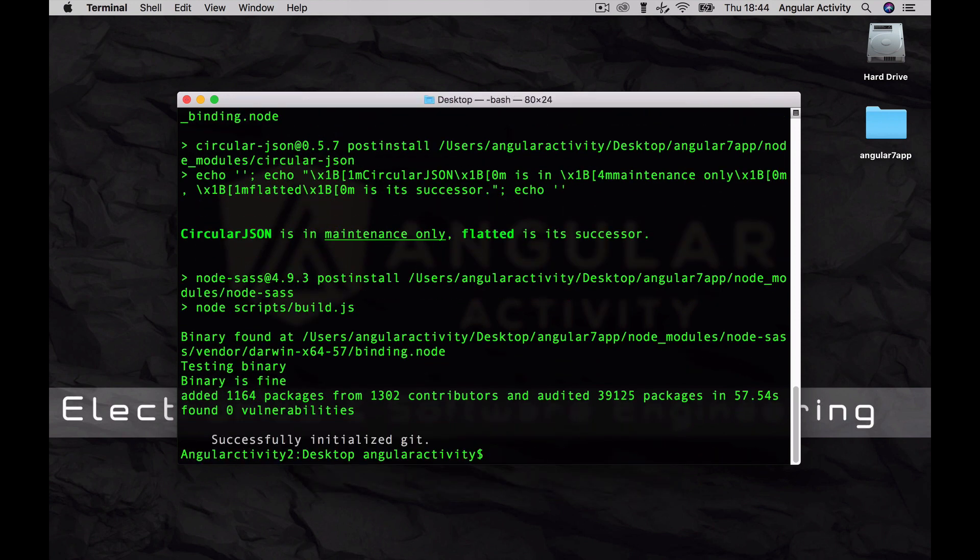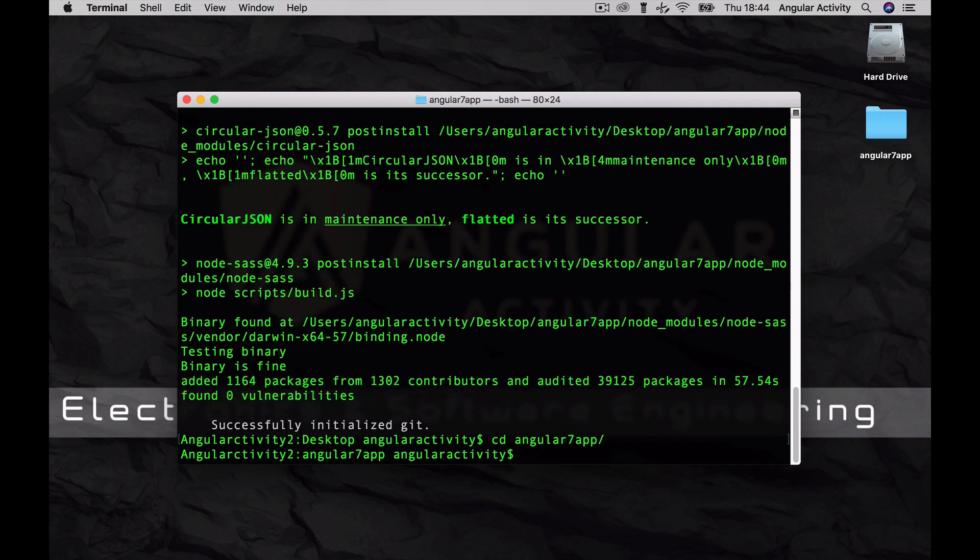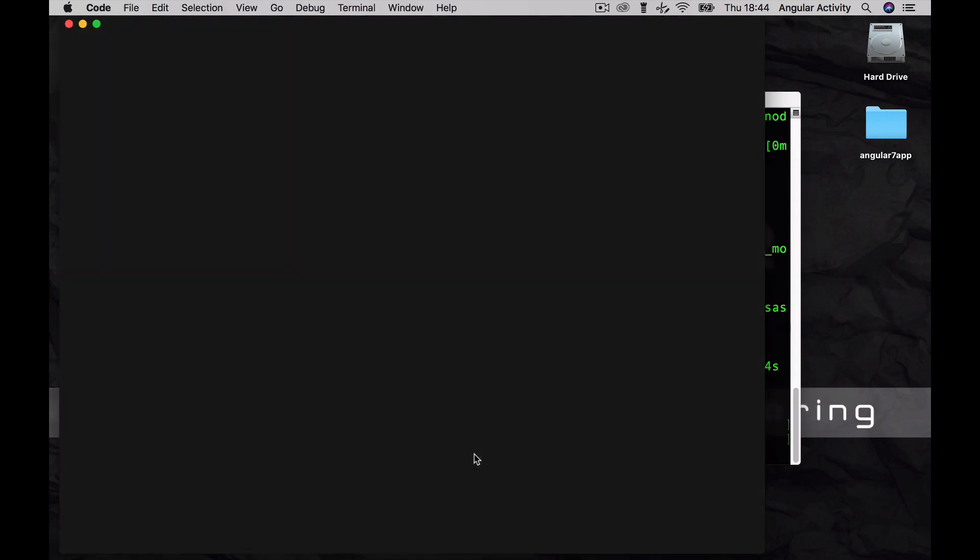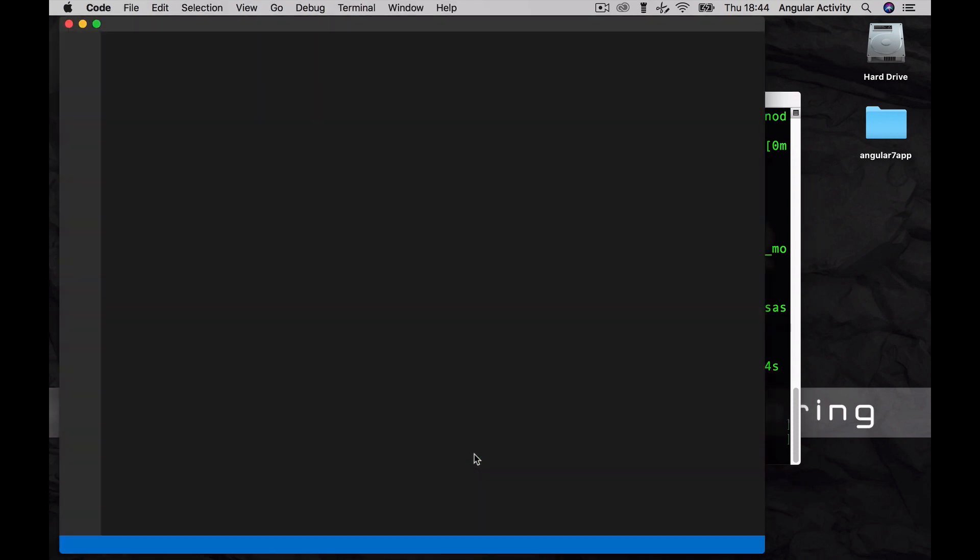Perfect, our project's generated. Now CD into the app and open it in VS Code. If you don't have VS Code, check out the link in the description to install it in your machine. However, feel free to use whatever editor you're comfortable with.